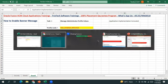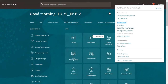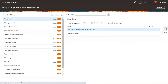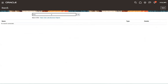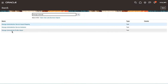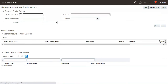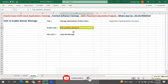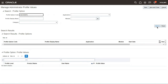Let me move on to the application. Go to Settings and Actions, then Administration, and then Setup and Maintenance. From the right-side taskbar, click on Search, and here you search with a task called Manage Administrator Profile Values. There will be a task available called Manage Administrator Profile Values. Go to that task, and if you know the code exactly you can paste it and search for FND_BANNER_MESSAGE. If you don't know the code, you can search with a wildcard like %banner.